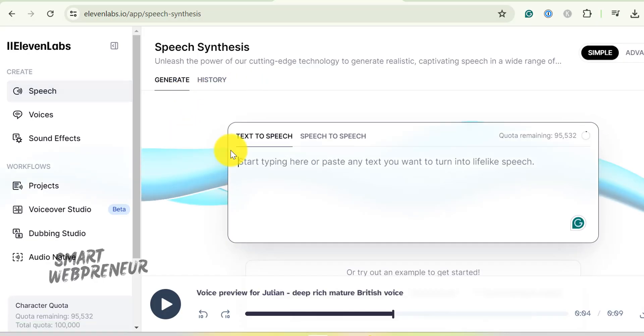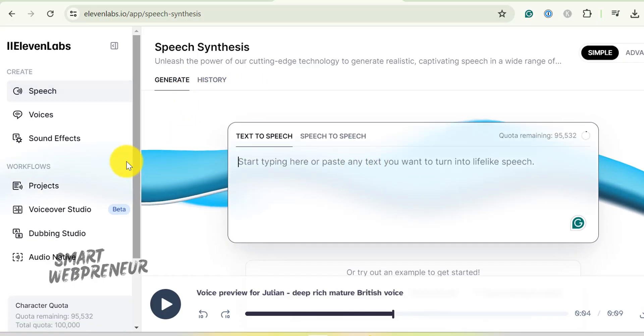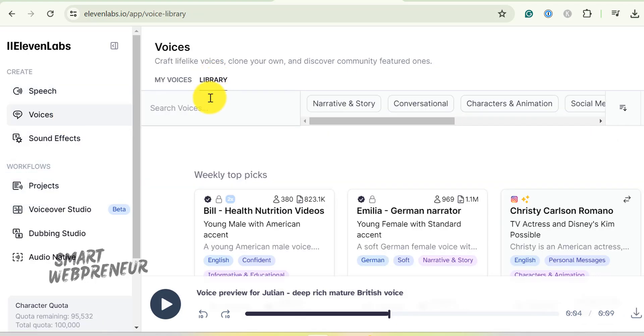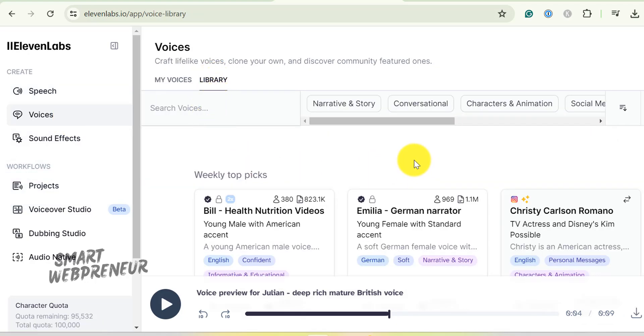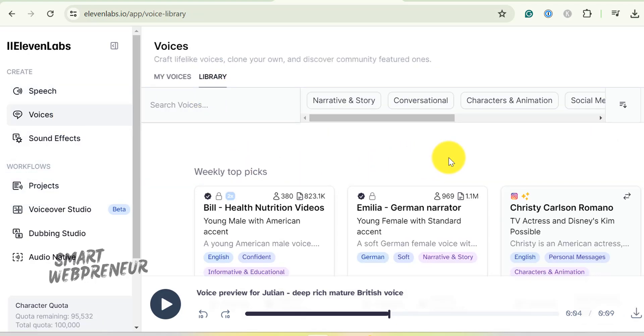Next, I used Eleven Labs to create a voiceover for my story. I think it has some of the best AI voices out there.